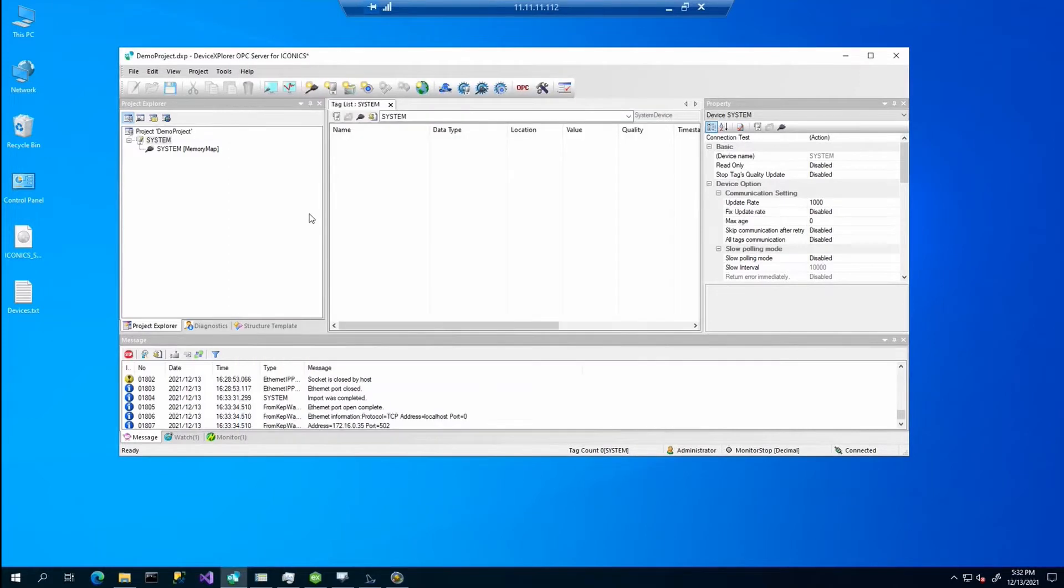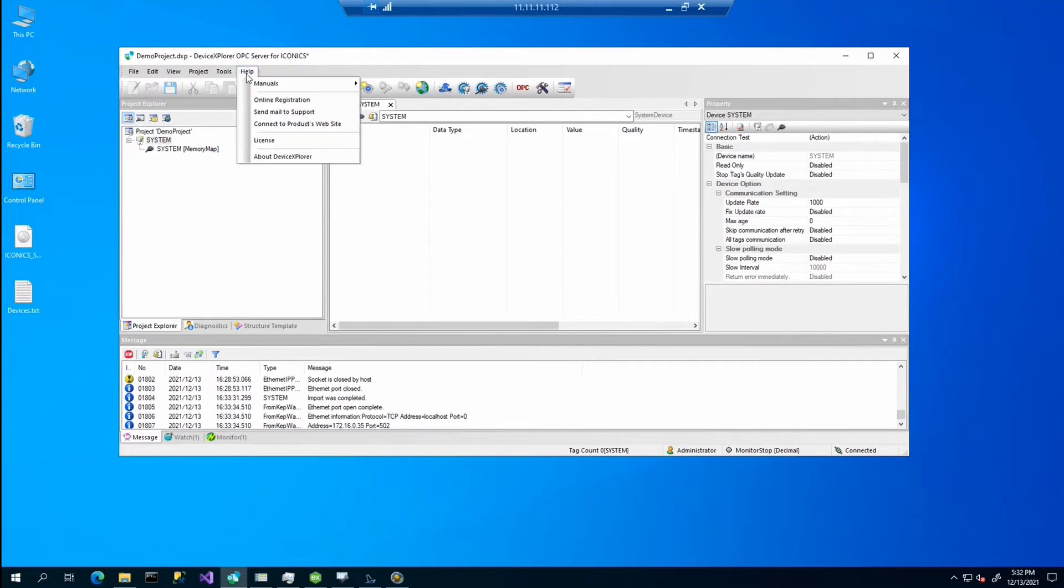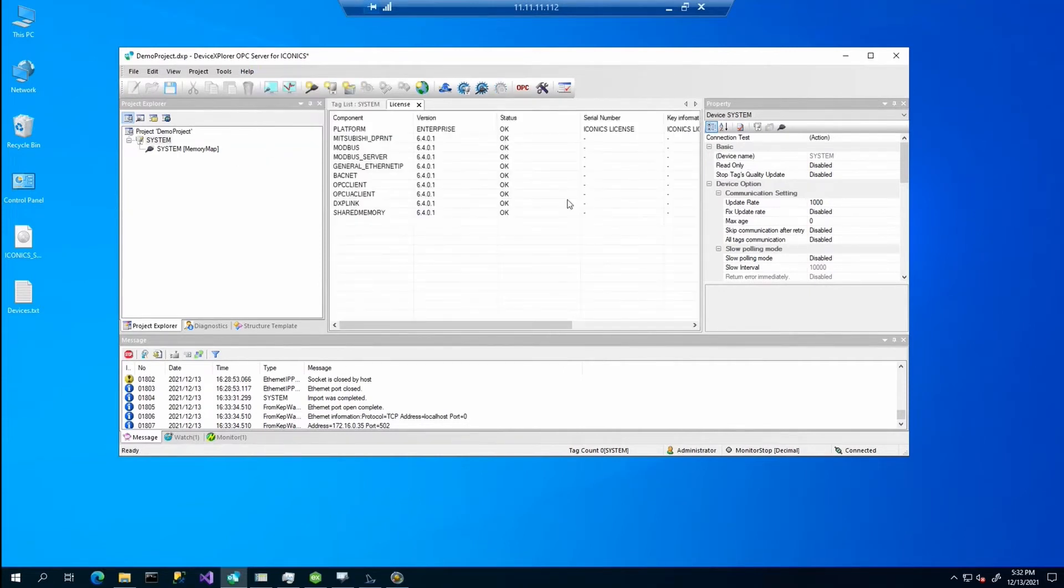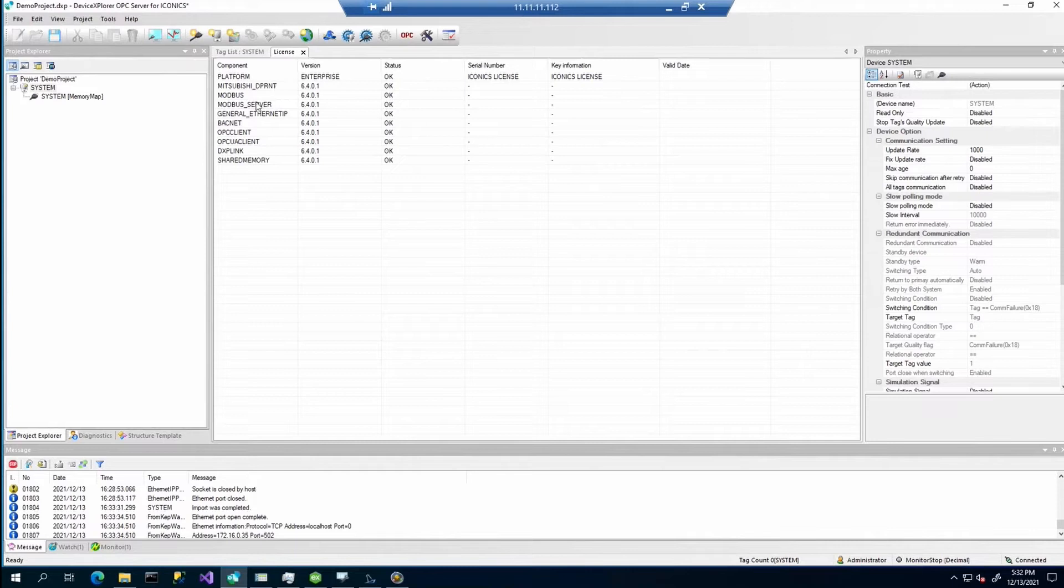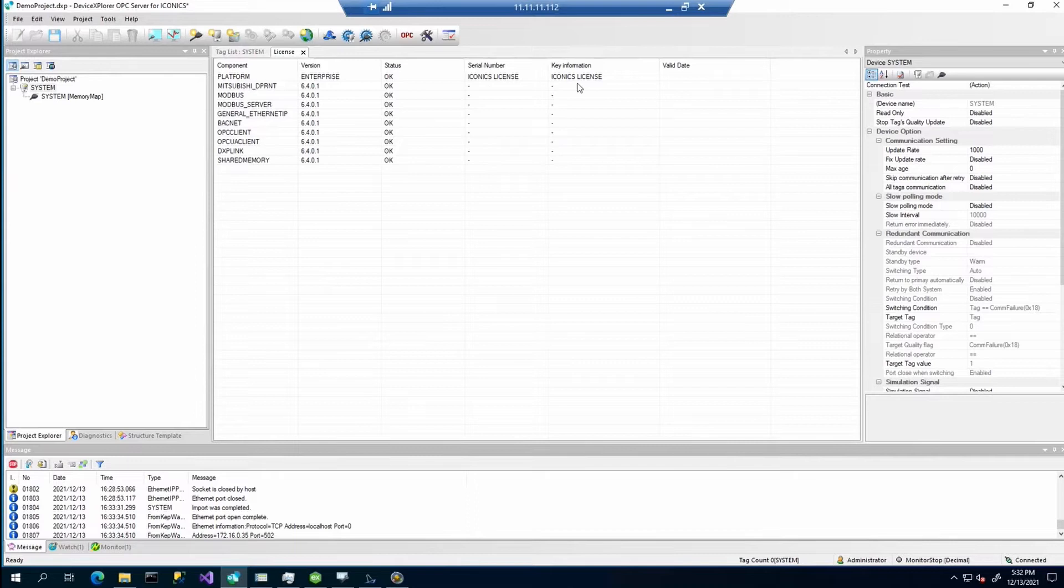Another way how you can check your license for the device explorer is directly in the device explorer. There is the help and license. You will get this dialog and you can see which version you are using or which components are installed and if they are properly working. You can see that we are using the ICONICS license.